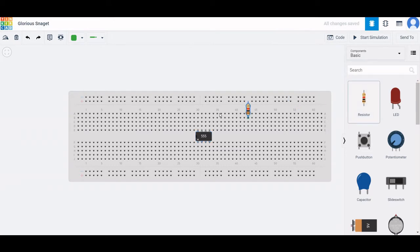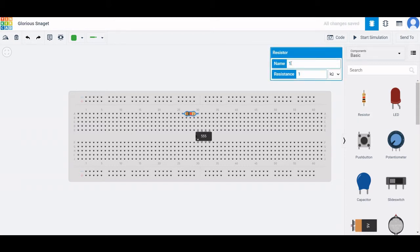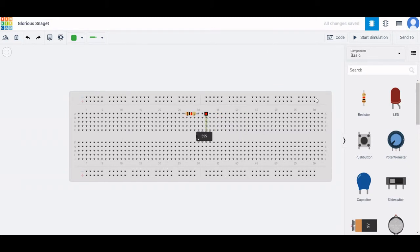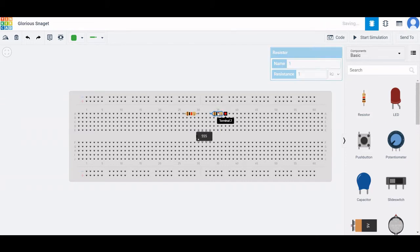Next, we require a resistor. In order to rotate, use the R button on your keyboard and place this resistor on the breadboard. Name this particular resistor as R1 and set the resistance value to 1 kilo ohm. Next, place another resistor of 100 kilo ohm on the breadboard. Click on the resistor and name it R2 with a resistance value of 100 kilo ohm.